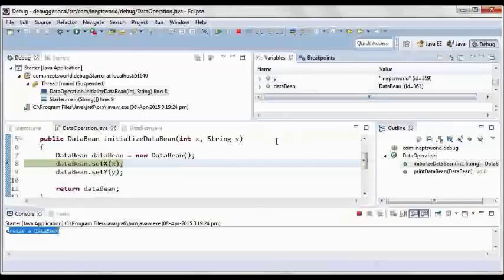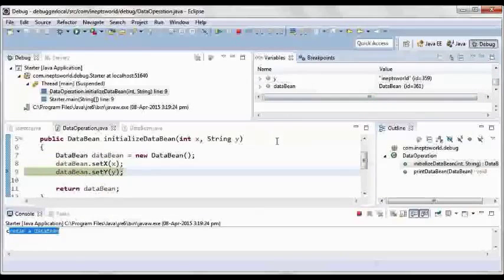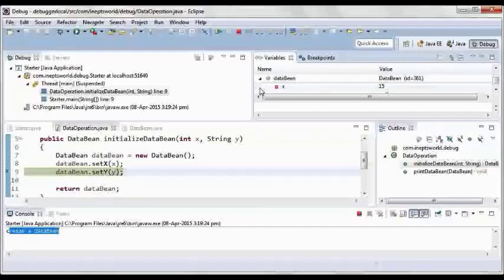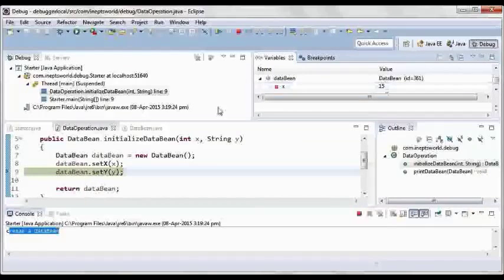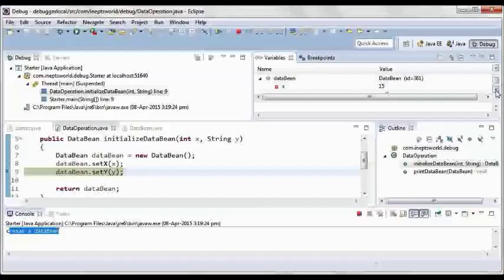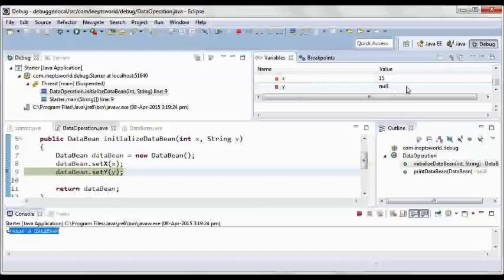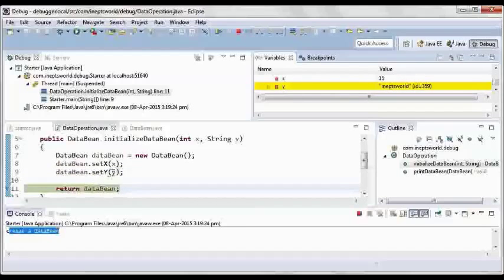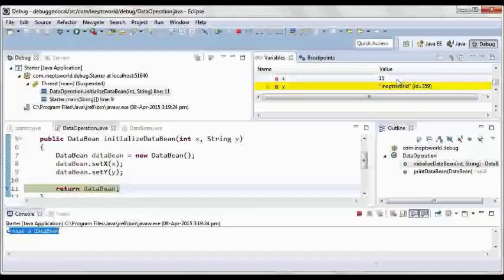Now F6, so if you'll see here x is set because this line got executed, so x value is set to 15 and y value is null because y we have not yet set. So F6, now y is also set to the new value.